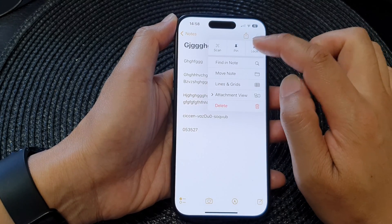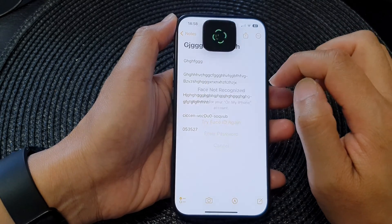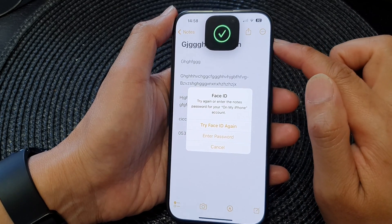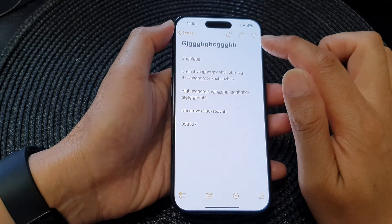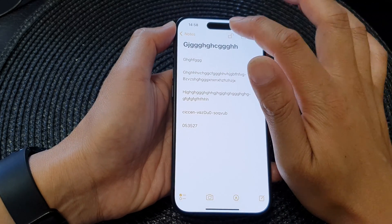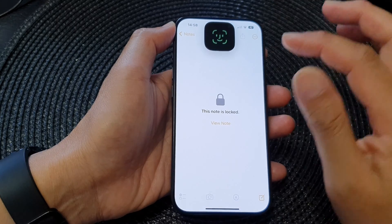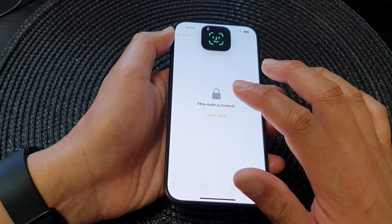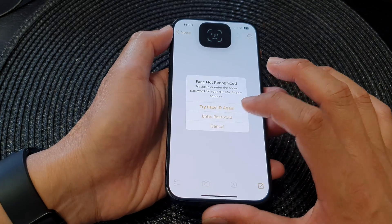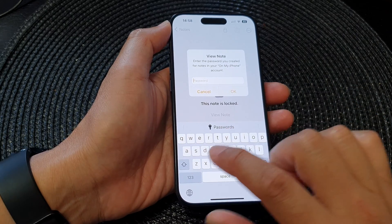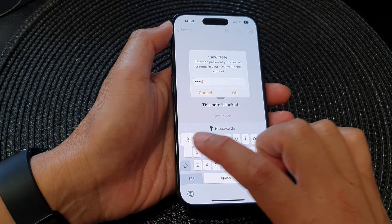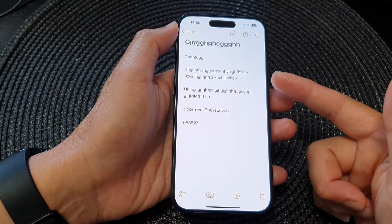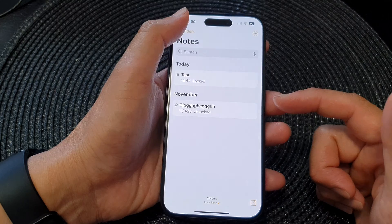Here I can lock a note — I'm going to use Face ID for this one. To lock the note and then unlock it, you can now use the new password. Tap on Enter Password, type '4a', and that is how you use the new password to unlock it.